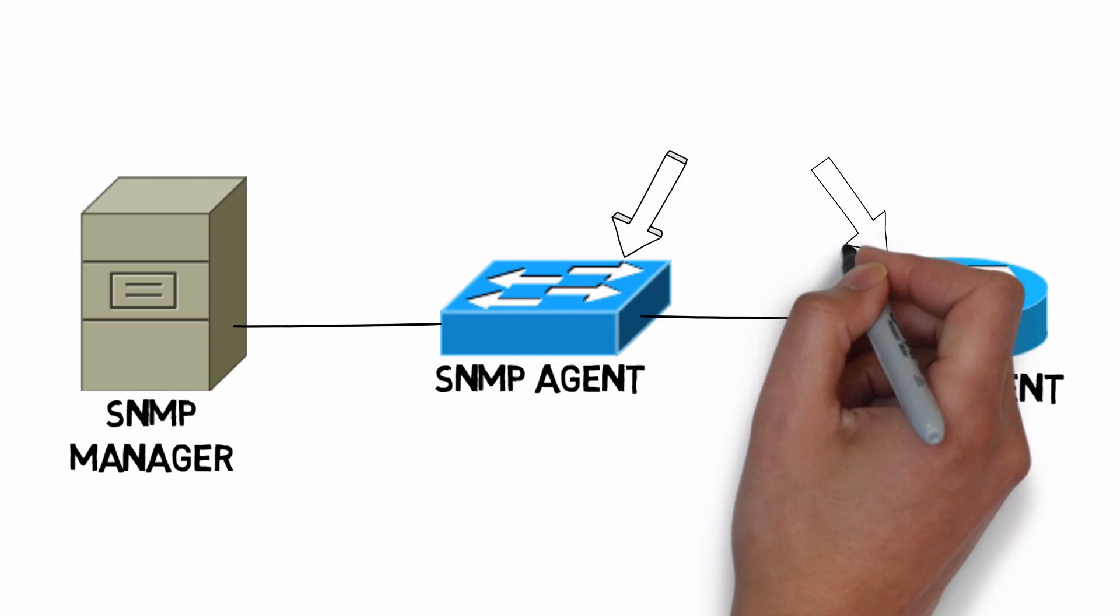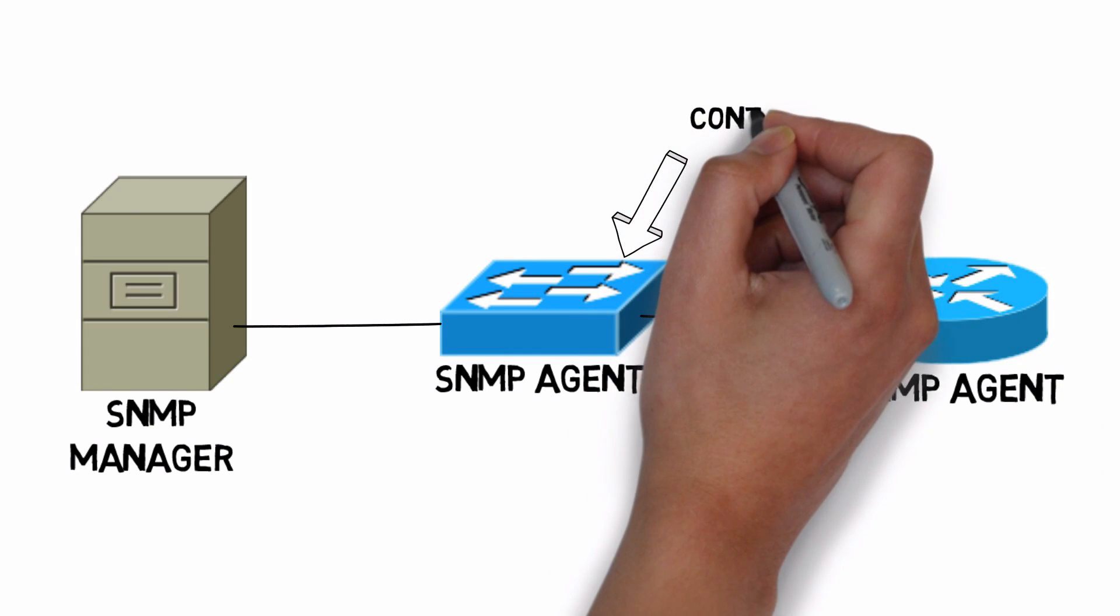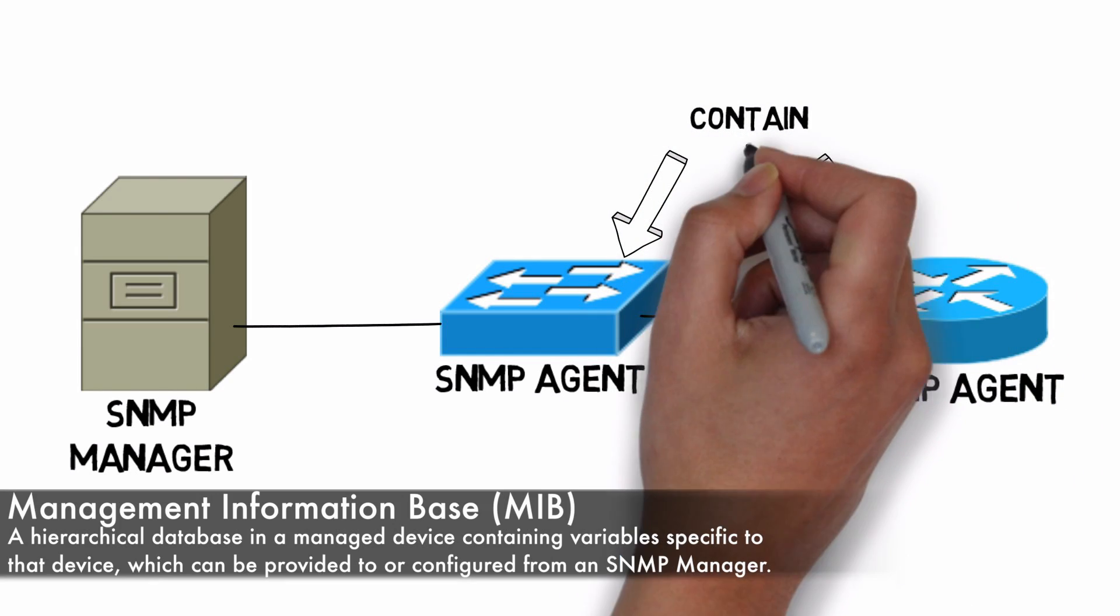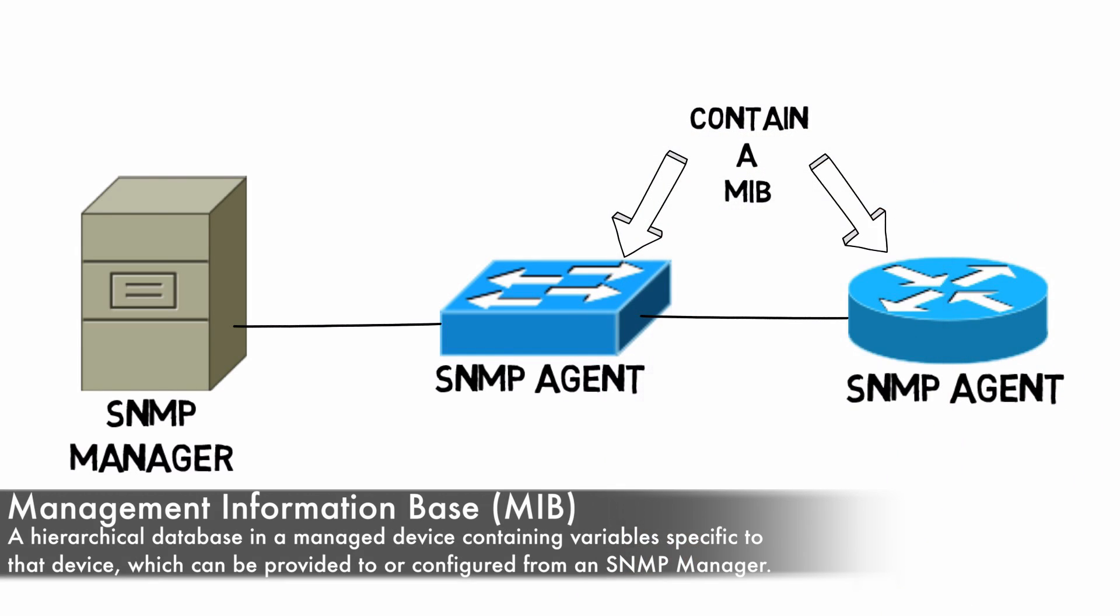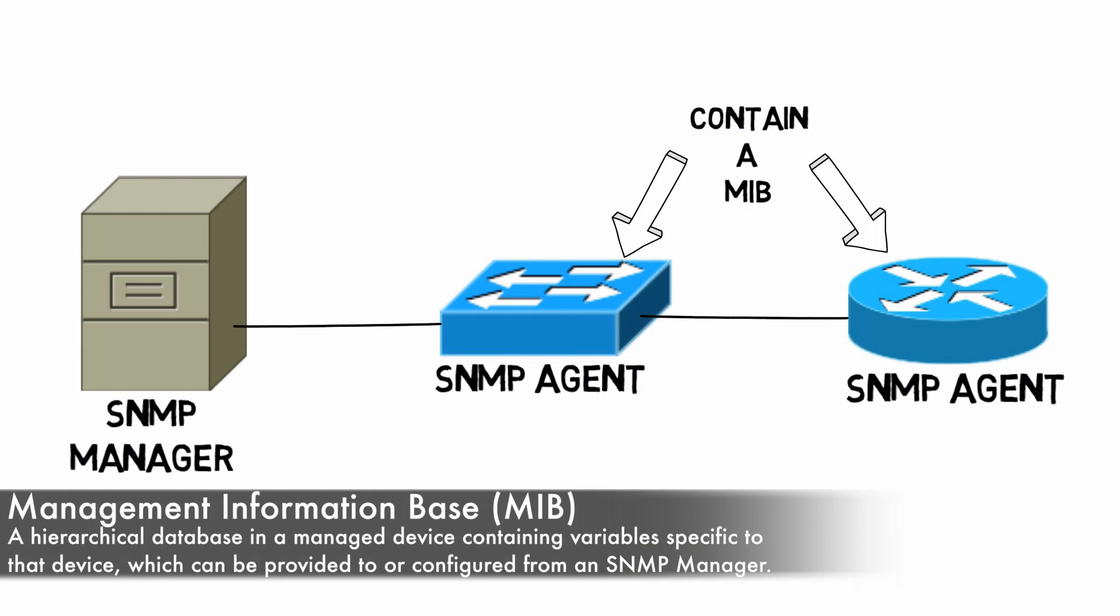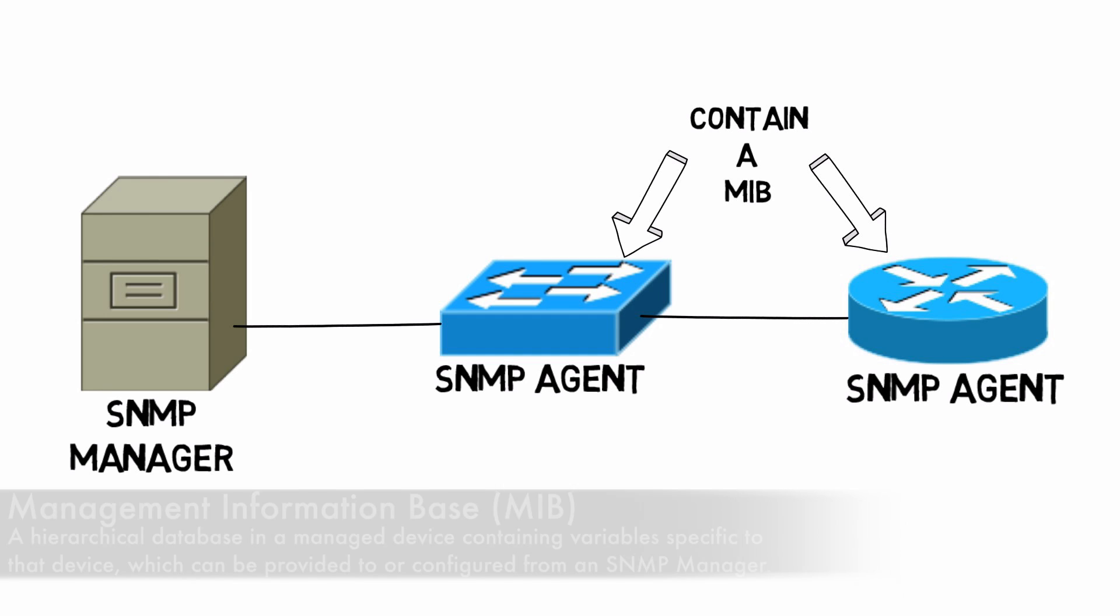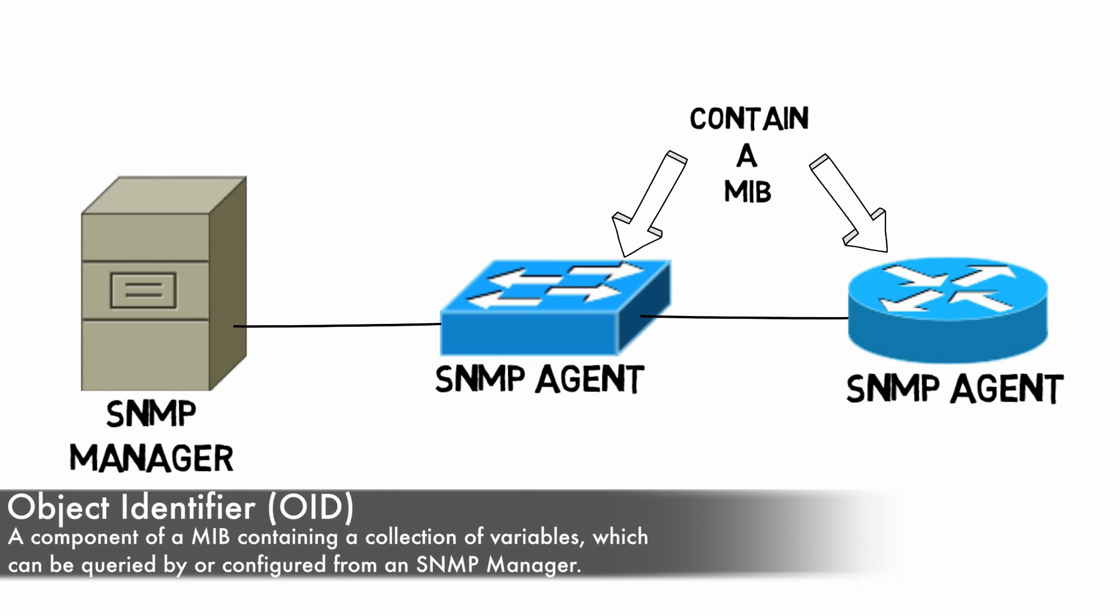Inside these SNMP agents, they have something called a MIB, a Management Information Base. Different types of devices can have different MIBs. A MIB contains a collection of object identifiers called OIDs. These OIDs define what information on a managed device can be read or even set from the SNMP manager.